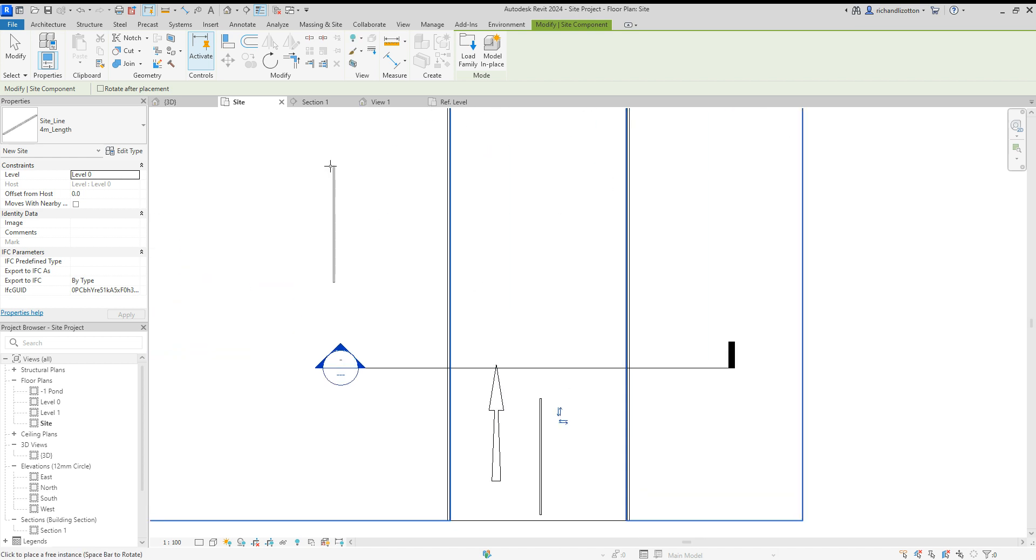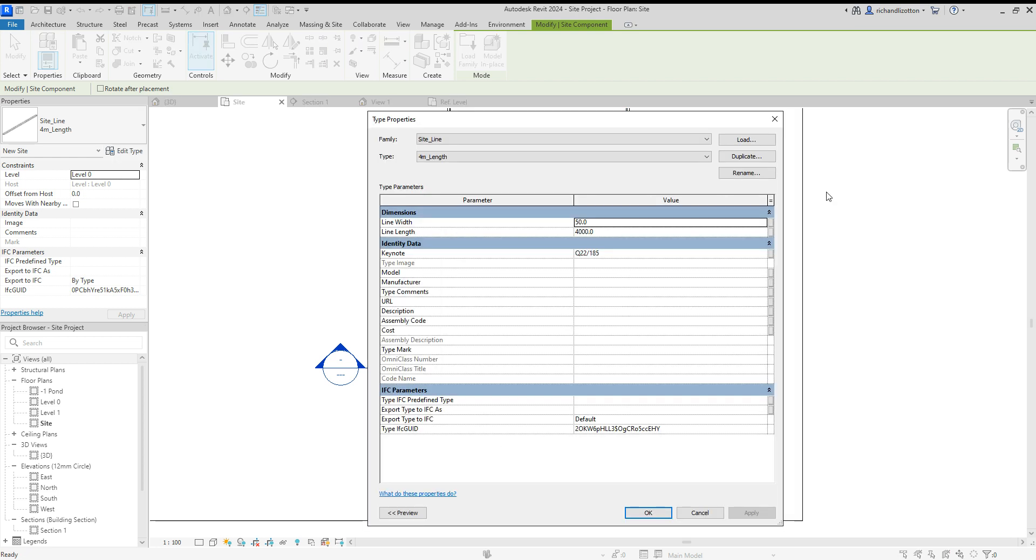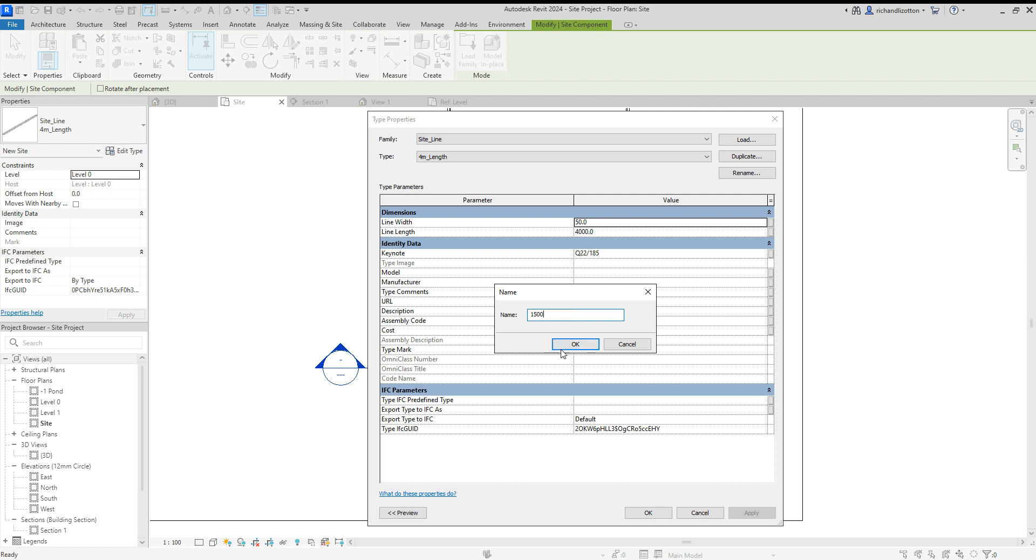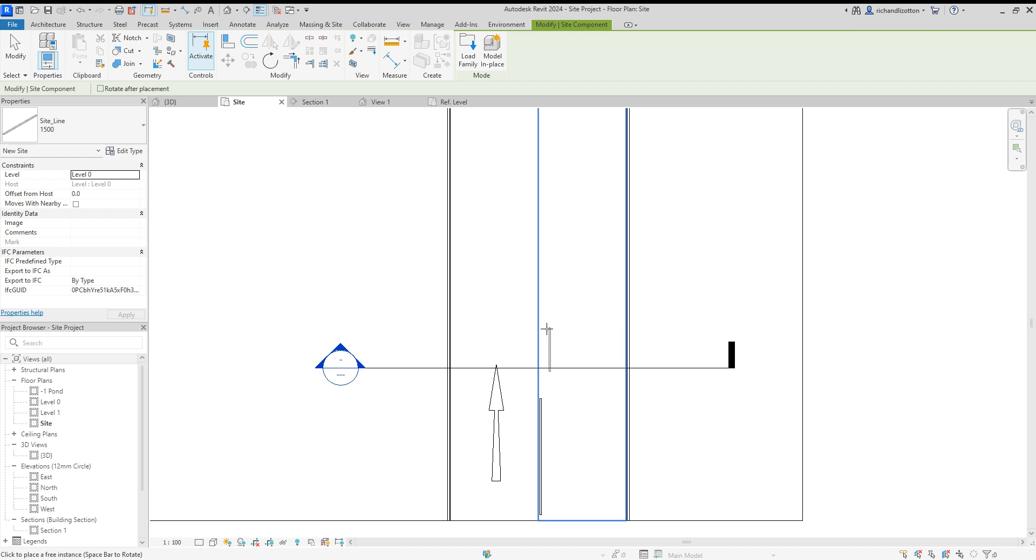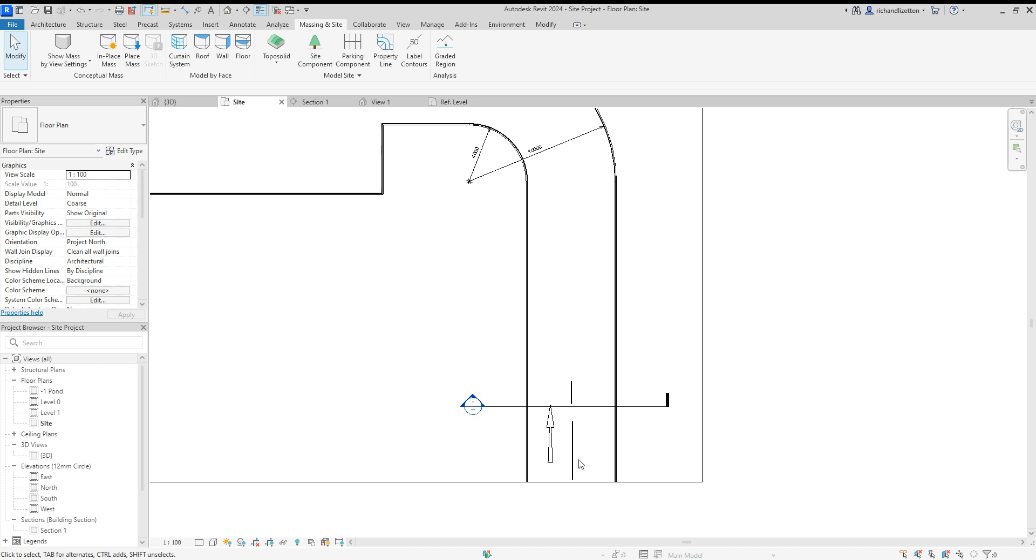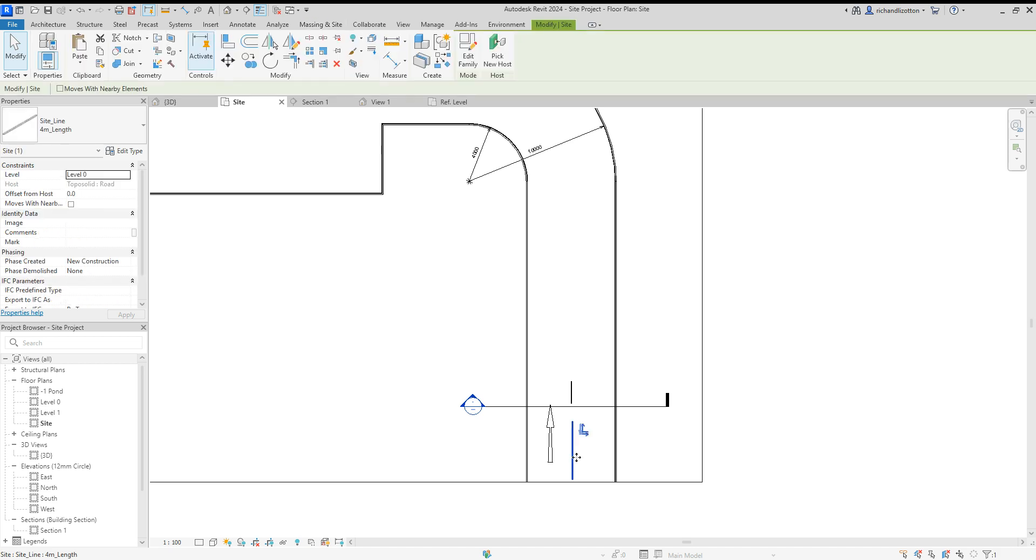Probably don't want it that long, so let's edit type, duplicate, and we'll make it a 1500 long one and change that to 1500. And there we go, so now we have one at 1500 instead of 4 meters.